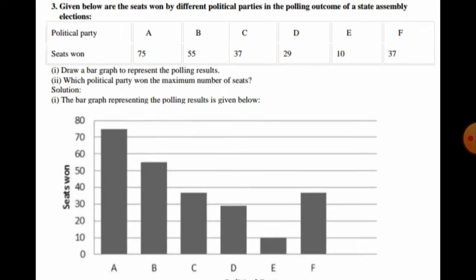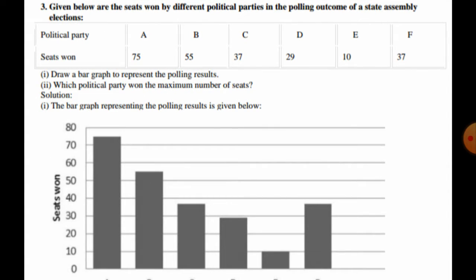In question number three, the seats won by different political parties in a state assembly election polling outcome are given. The parties and their seats are: Party A — 75, B — 55, C — 37, D — 29, E — 10, and F — 37. We have to draw a bar graph to represent the polling result and identify the party with maximum seats.